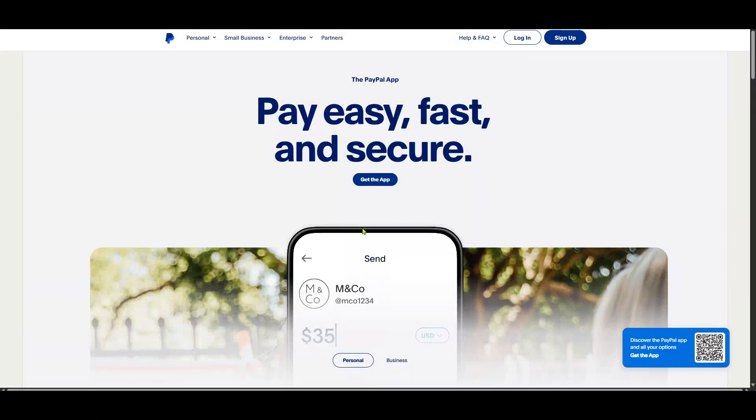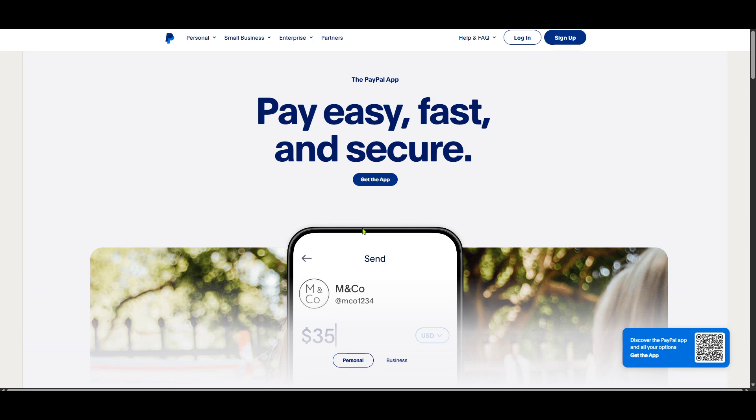In today's video I'm going to teach you how to find your PayPal wallet address and we'll go through this process step by step in just five minutes. Whether you're new to PayPal or just need a refresher, this guide will help you access your wallet address quickly and easily.